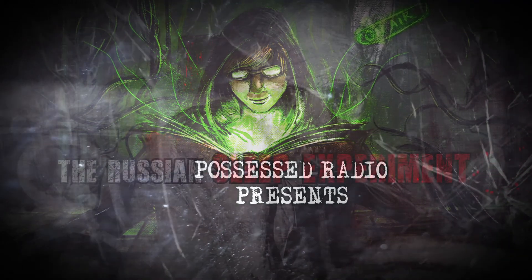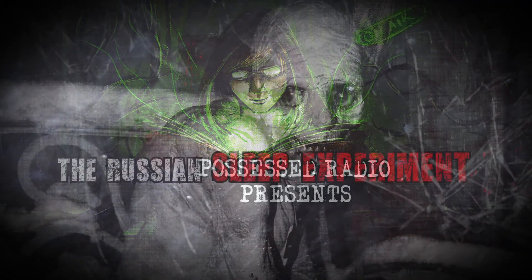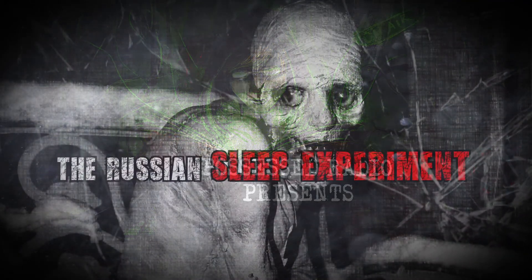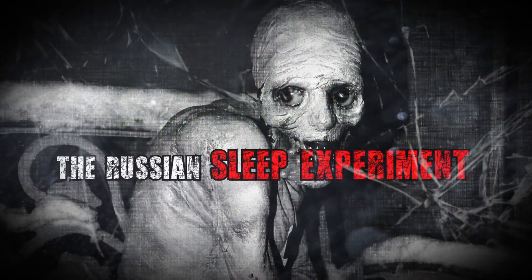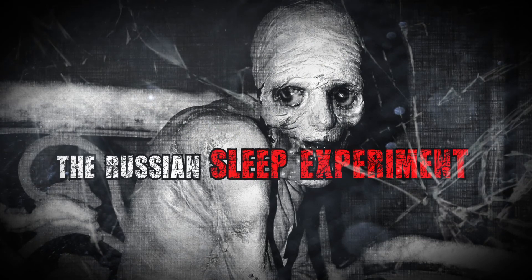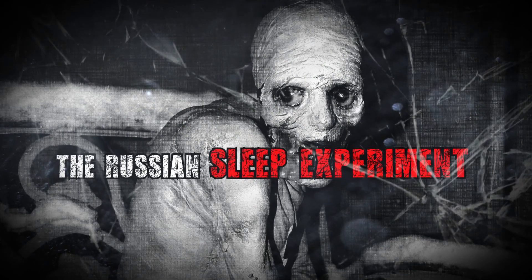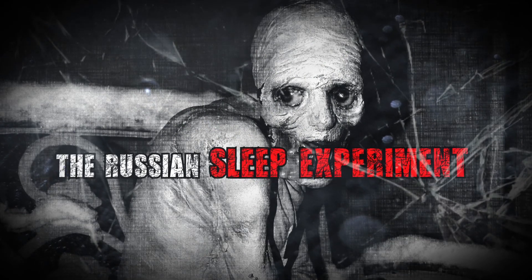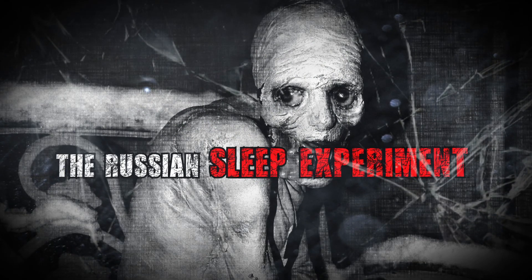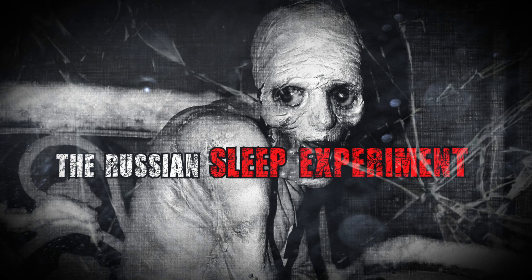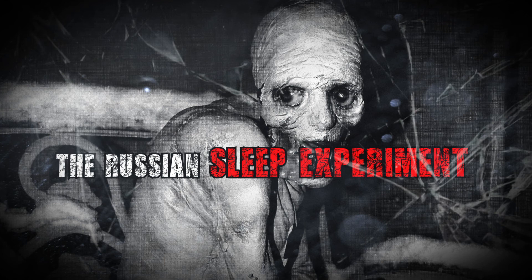Russian researchers in the late 1940s kept five people awake for 15 days using an experimental gas-based stimulant. They were kept in a sealed environment to carefully monitor their oxygen intake so the gas didn't kill them, since it was toxic in high concentrations.